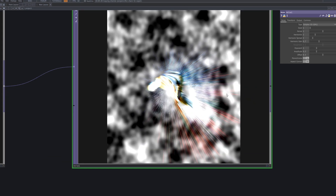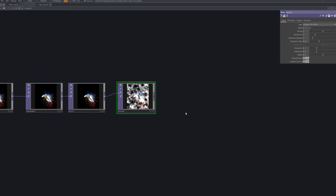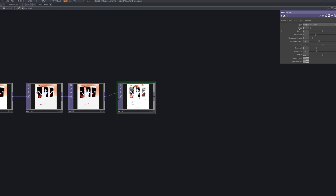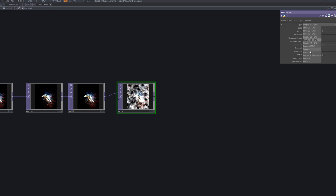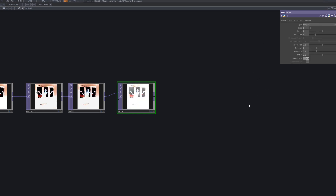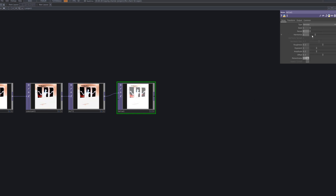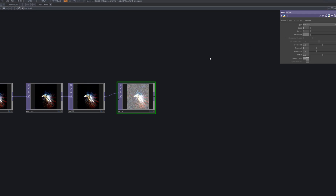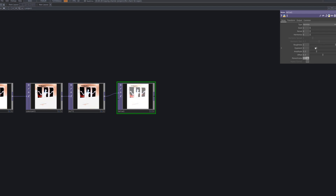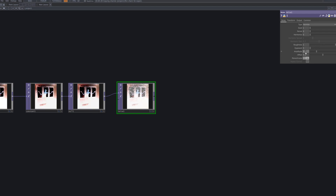Next, connect a Noise TOP to add texture to the image. This node generates random patterns, giving the image a more natural, rough feel. You can adjust it to create a paper-like texture and add more depth to the visuals.